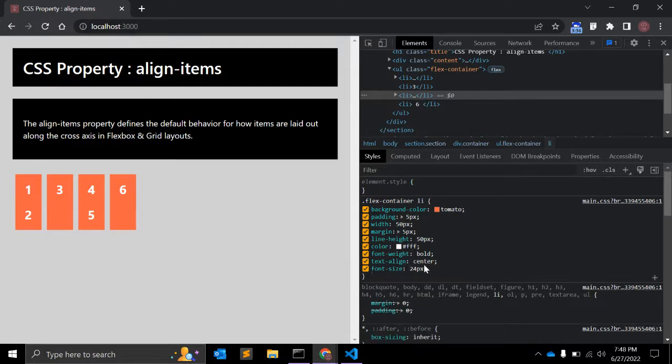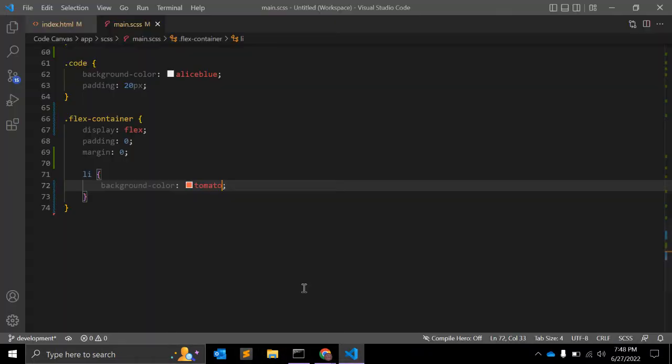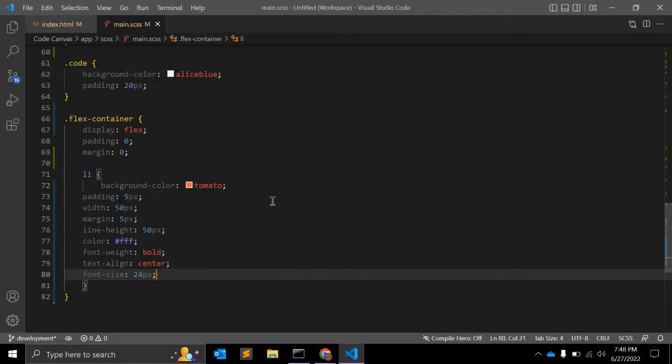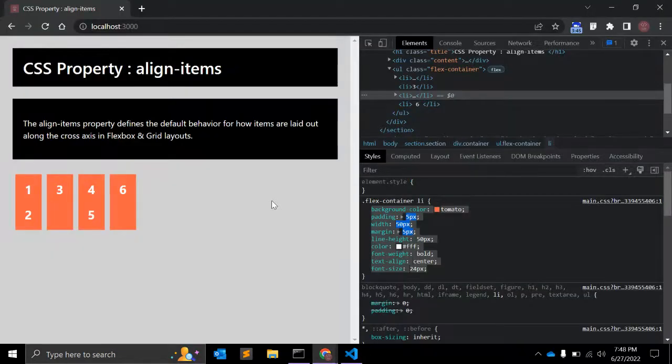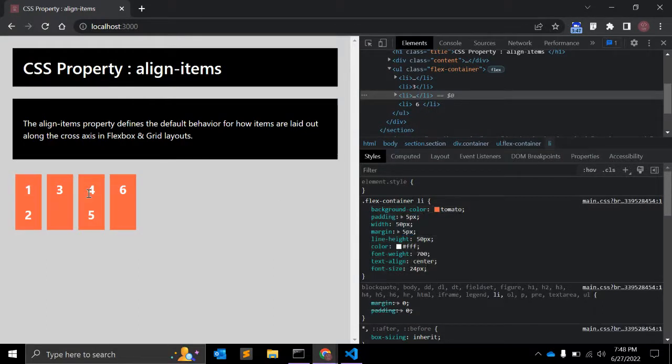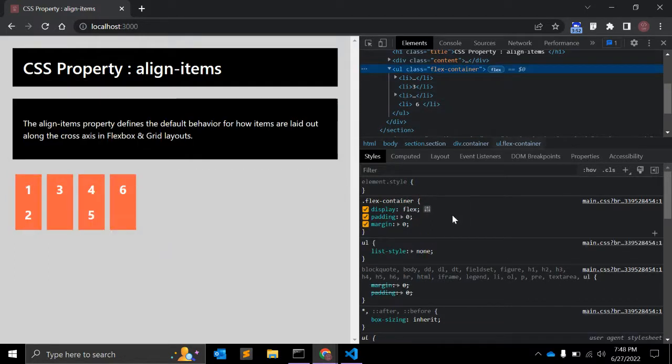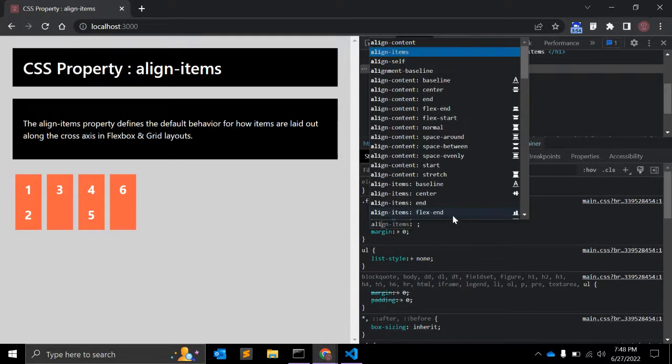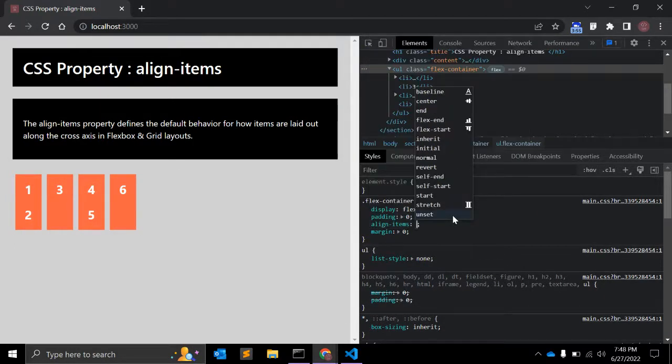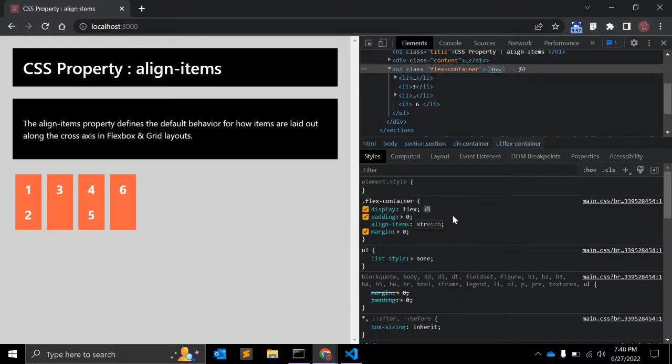Let me simply copy this and paste it here. So this is the default li properties. As you can see, this number three is looking a little bit stretched, right? Because align-items is stretched by default.